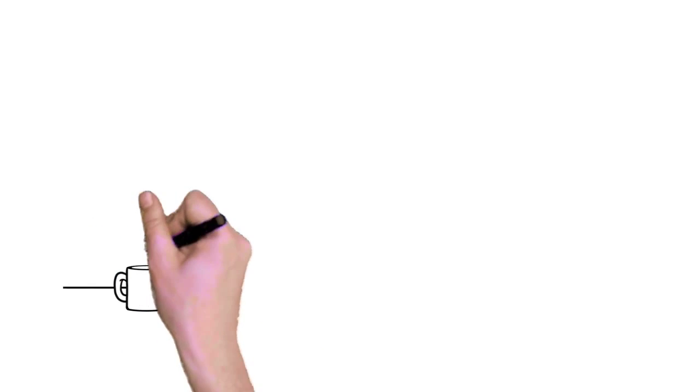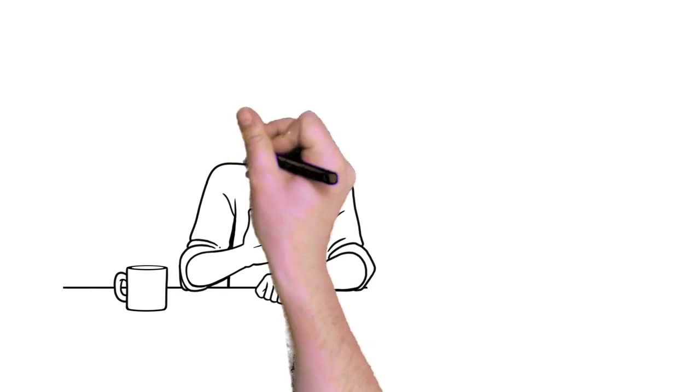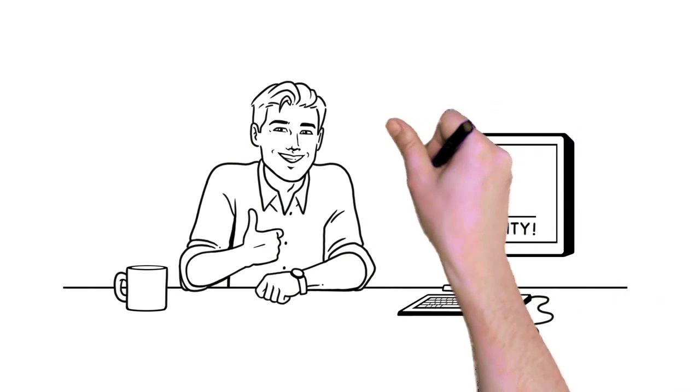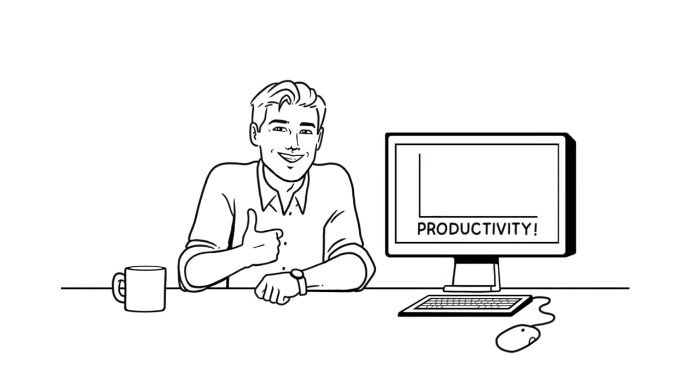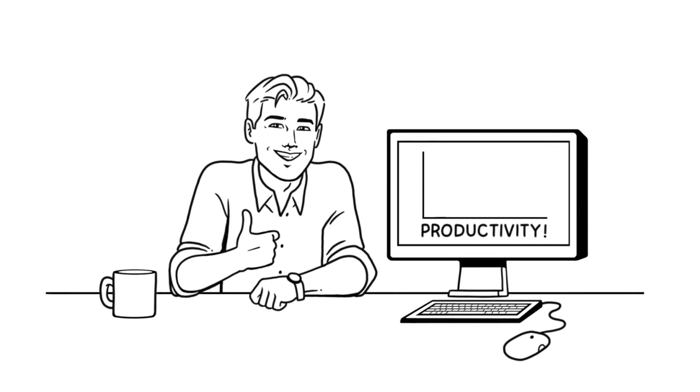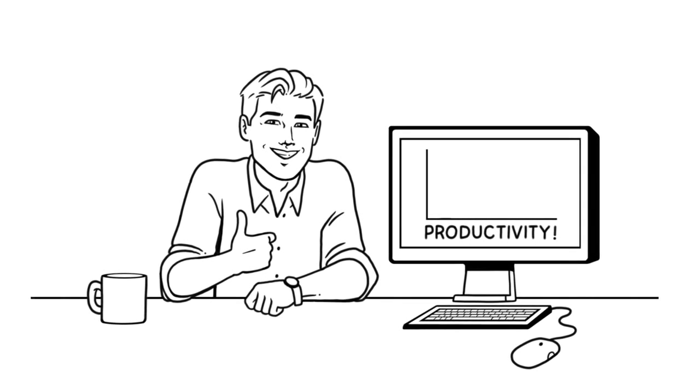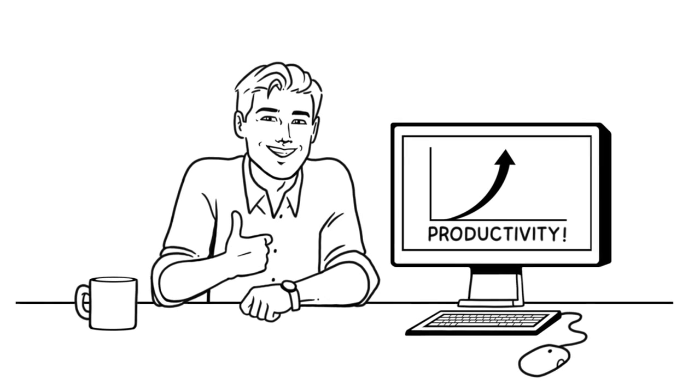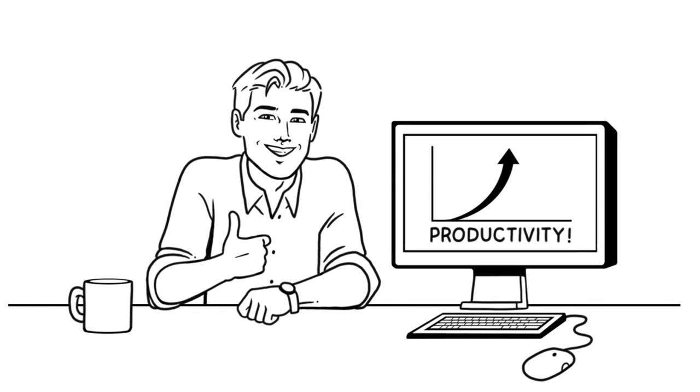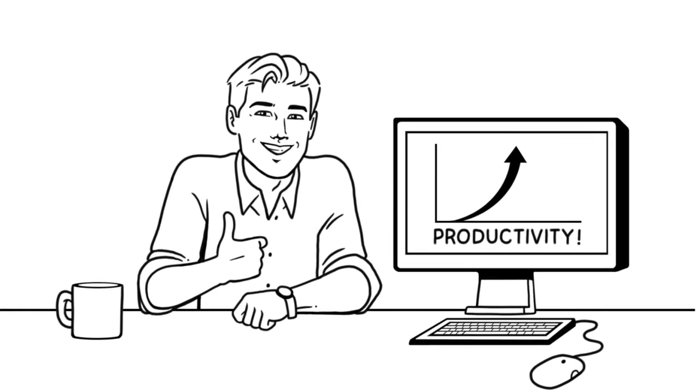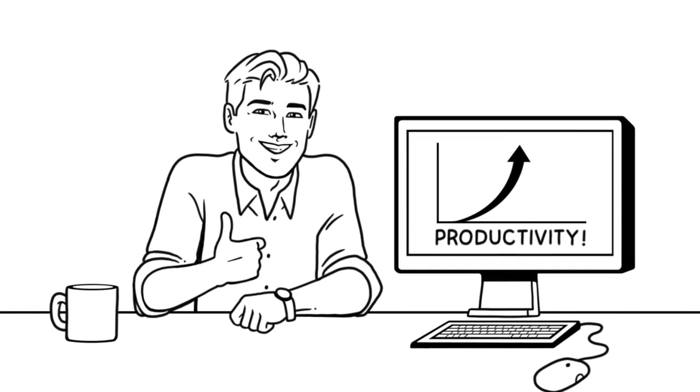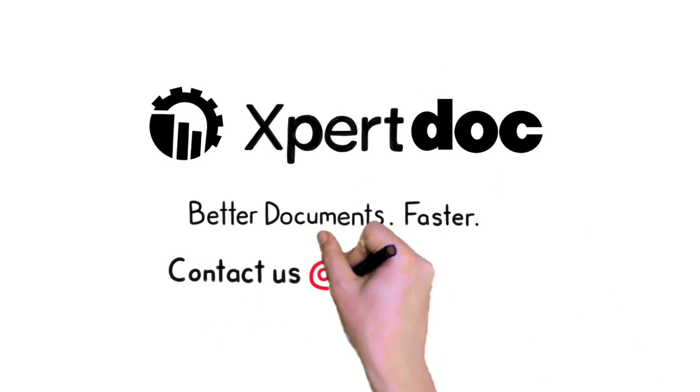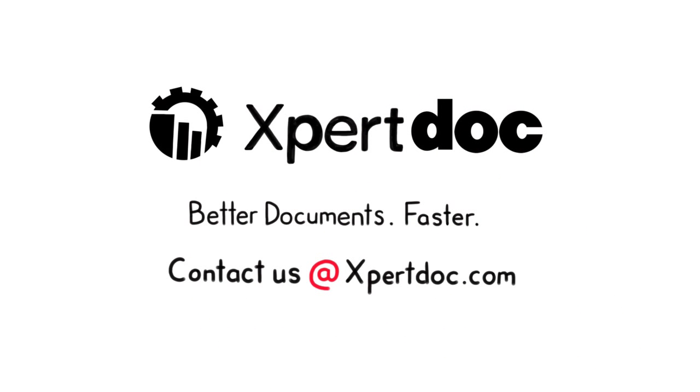So, if you're considering a migration project, now is the time with ExpertDoc's automated migration technology. You'll achieve rapid business transformation, system modernization, and real, actual benefits in weeks, not years. ExpertDoc. Better documents, faster.